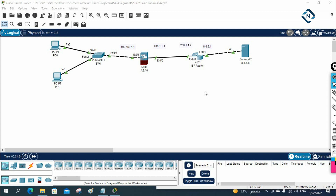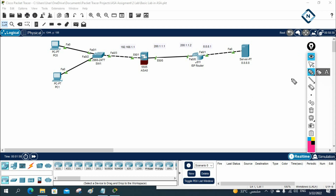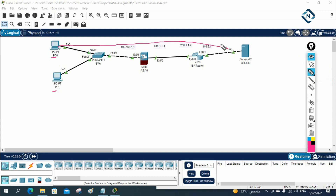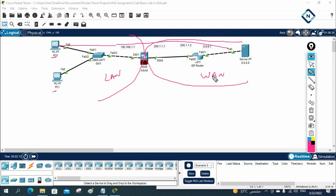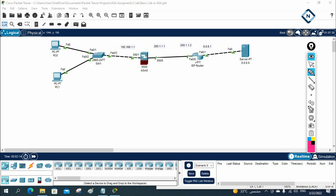Let's do Lab 2 on the ASA firewall. In our previous class, we discussed a scenario where one PC needs to access the internet. This is your LAN area and this is your WAN area — you are connected to the ISP. That scenario we already discussed. Now we need to perform this lab using the ASA firewall. Later we can use FortiGate or Palo Alto in EVE-NG, but for Packet Tracer we only have ASA.